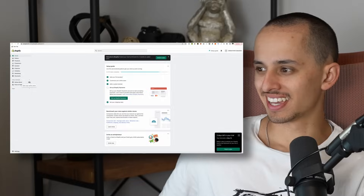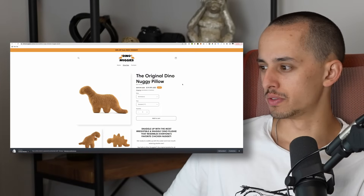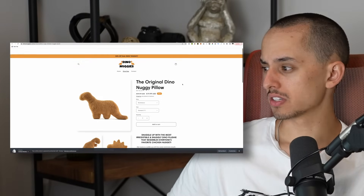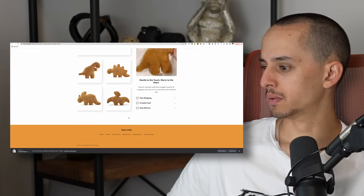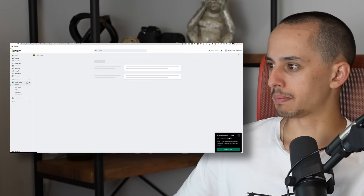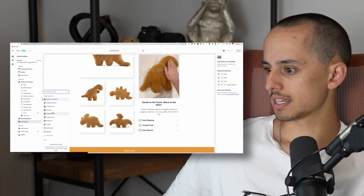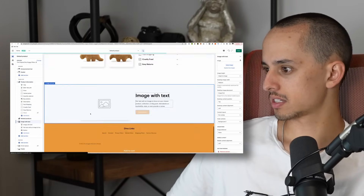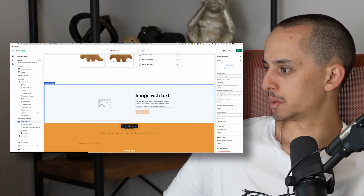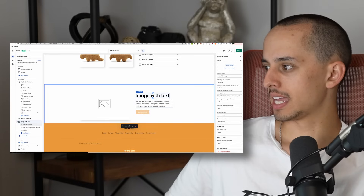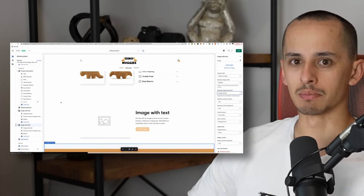It took a little more time than I thought, but it's now 10:23 PM and the store is pretty much done. There aren't really reviews online for this product, so I'm going to add a couple of fake reviews — basically just an image with text, a photo, someone's name, and a review-style quote. I'll load those up and that's it — the website will be done. I still need to launch ads after that.